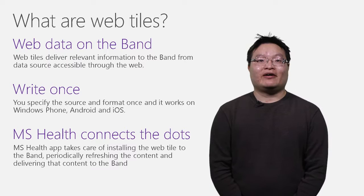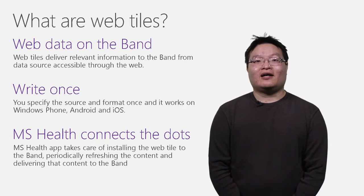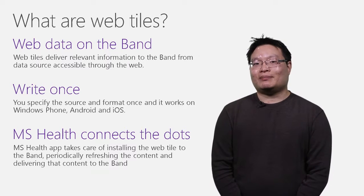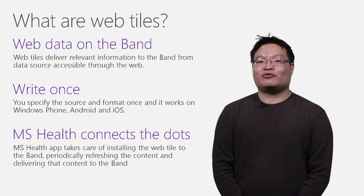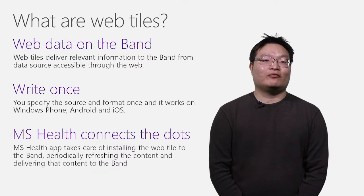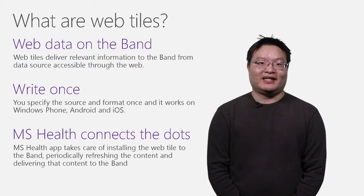The Microsoft Health app that comes with the Band will manage the web tiles and refreshes the data to keep the information up to date.